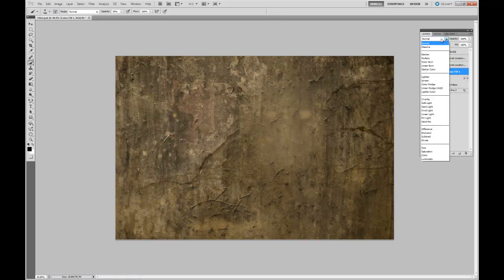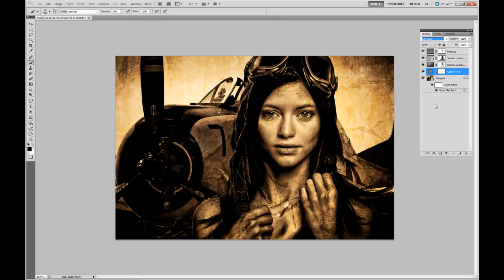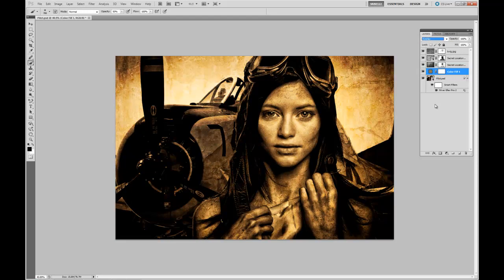From here, I'm going to select Soft Light, or I can go to Hard Light, or Overlay. I actually like Overlay a little bit better. And then we can maneuver with the Opacity right about there.